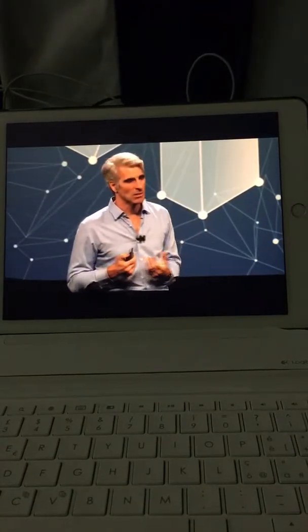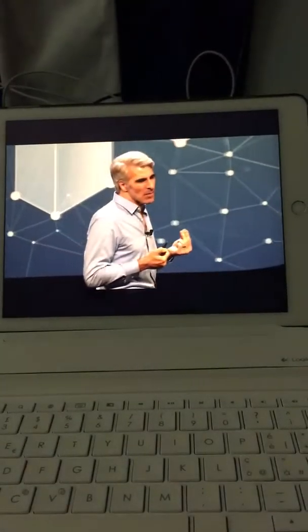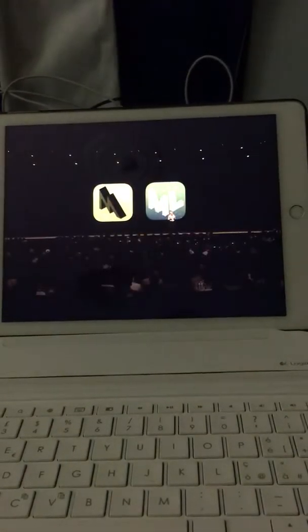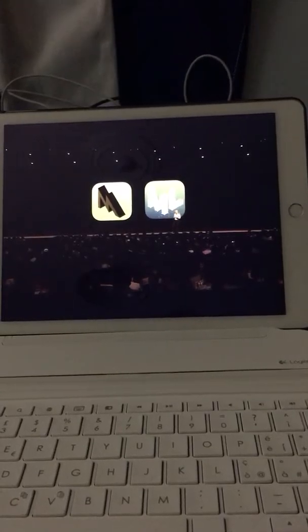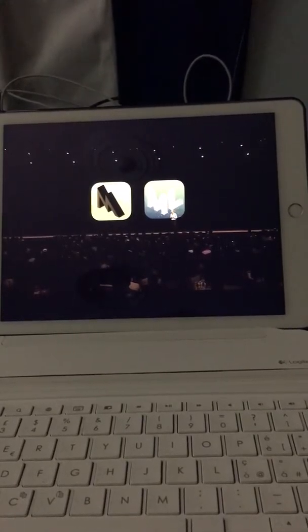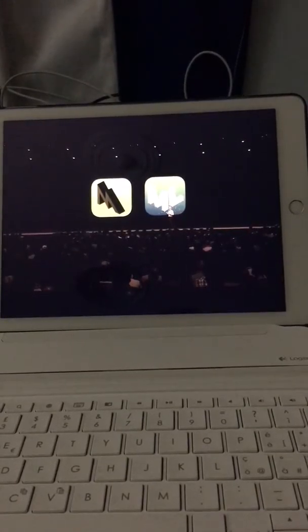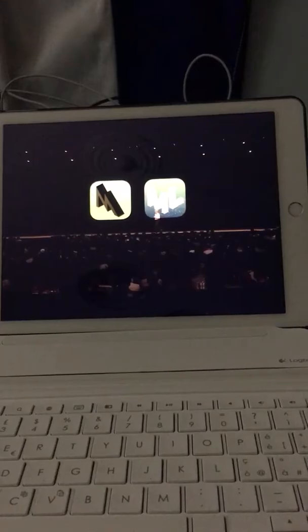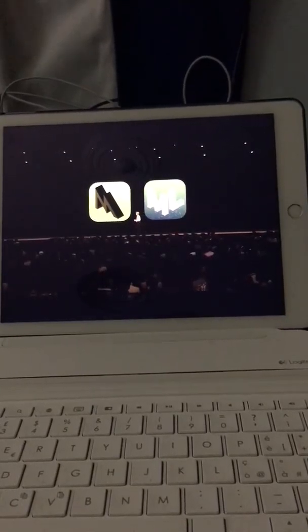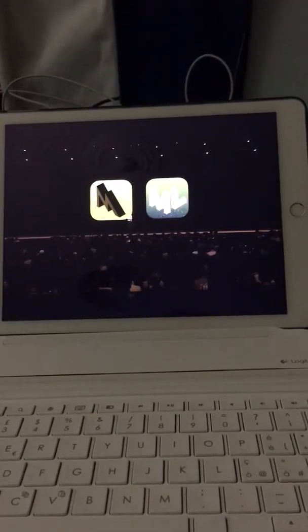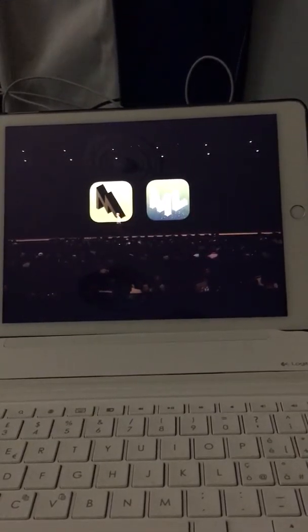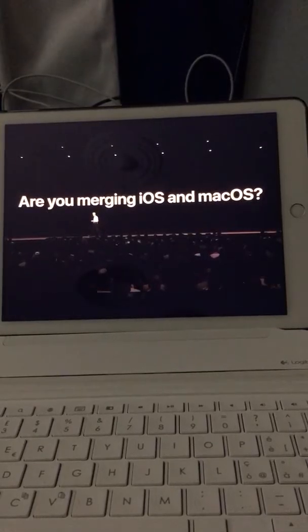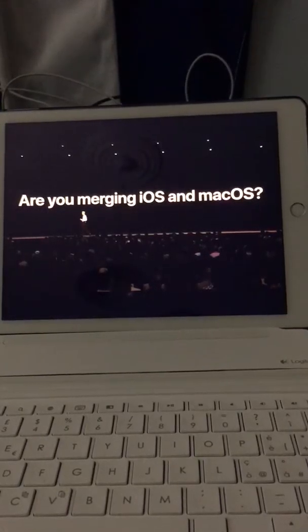These technologies are redefining what's possible in apps, and they're common not just to macOS, but also to iOS. The fact that the Mac and iOS share so much technology has led people almost every year to keep asking us: are you merging iOS and macOS? I'd like to take a moment to briefly address this question.